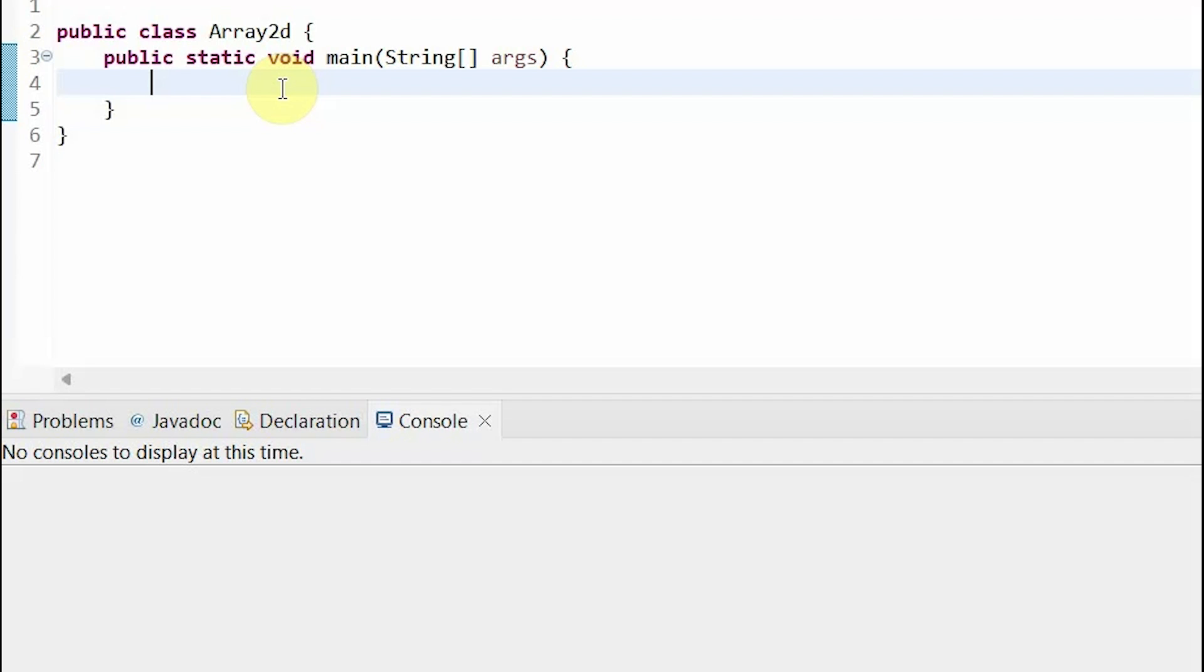Let's put some of our array knowledge to use. To do this, I will be using the Eclipse IDE. First, let's initialize an array. I will be using an array of strings. So, first we put our data type, then we put two sets of empty brackets.